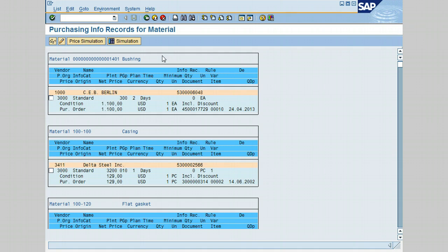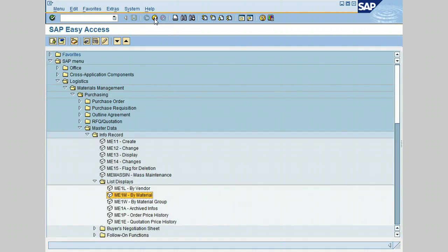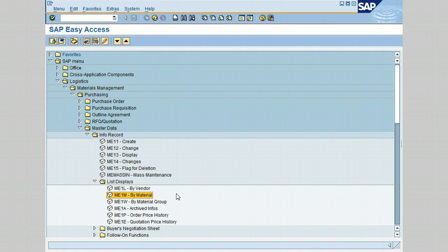You have just learned how to display info record list by material. Let's review the quiz questions to find out how much you have learned from this lesson. If you have any problem, please go back and review the material one more time.